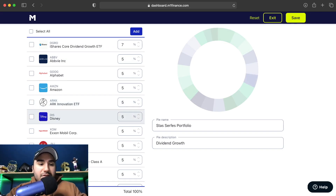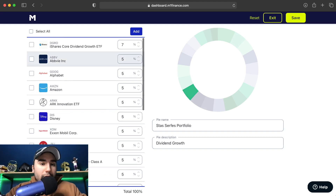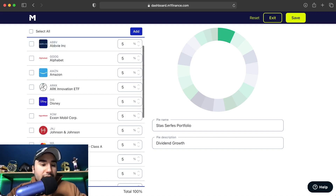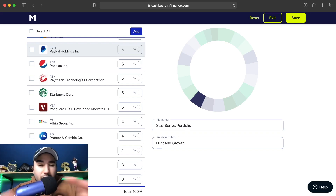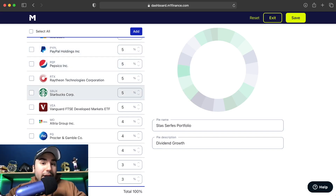You guys can see I have 21 positions, and all of them are around three to five to 7% of my portfolio. 7% here is DGRO, which is a dividend growth ETF. I personally have this portfolio set up to be more of a dividend growth portfolio with a lot of different companies in different industries so I can be diversified within the stock market.